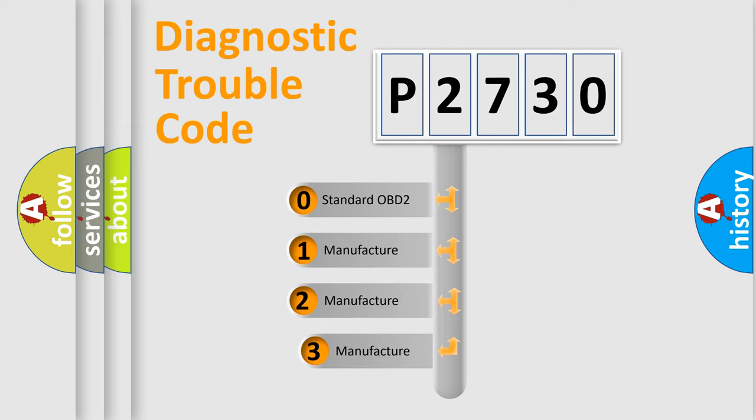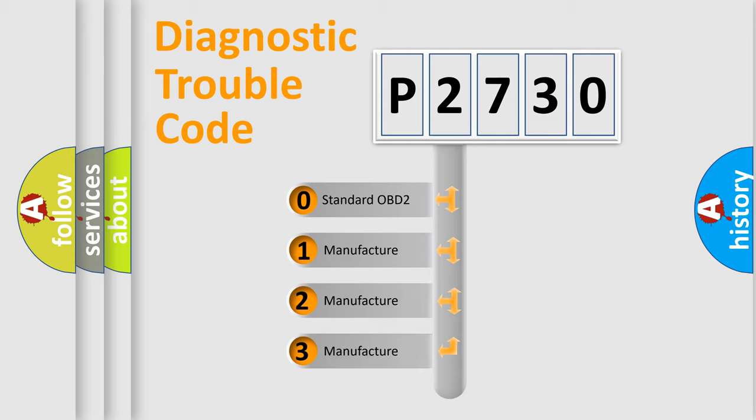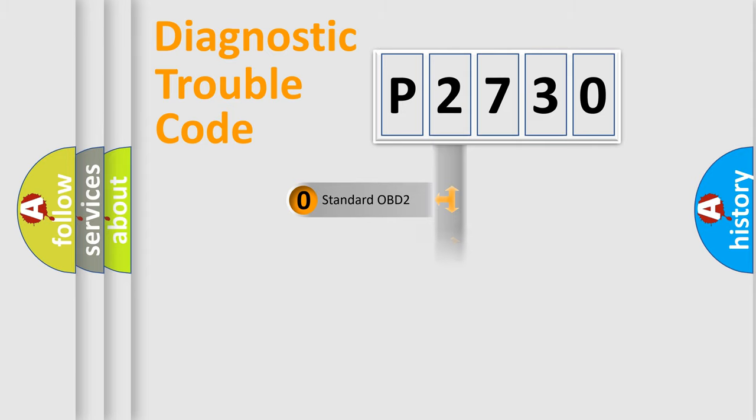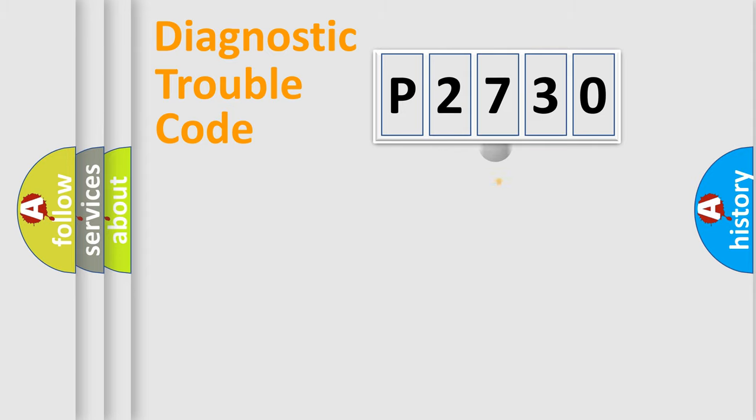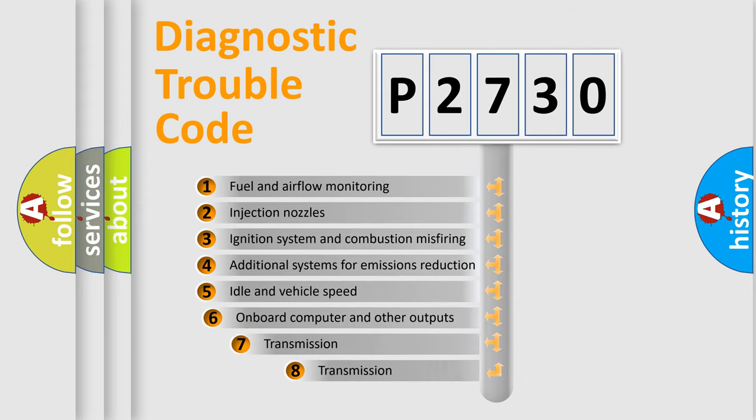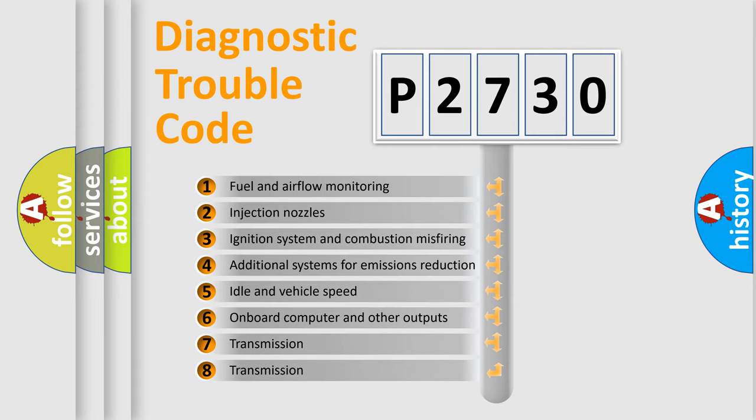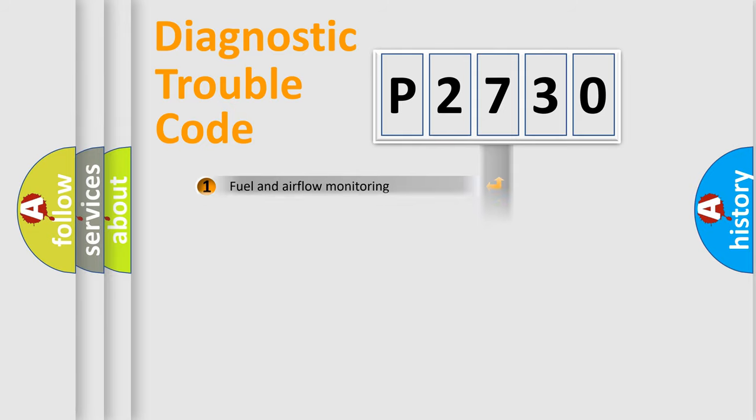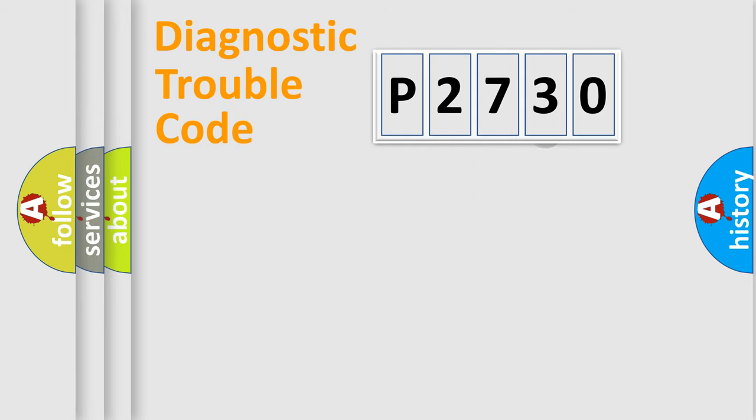If the second character is expressed as zero, it is a standardized error. In the case of numbers 1, 2, 3, it is a car-specific error. The third character specifies a subset of errors. The distribution shown is valid only for the standardized DTC code.